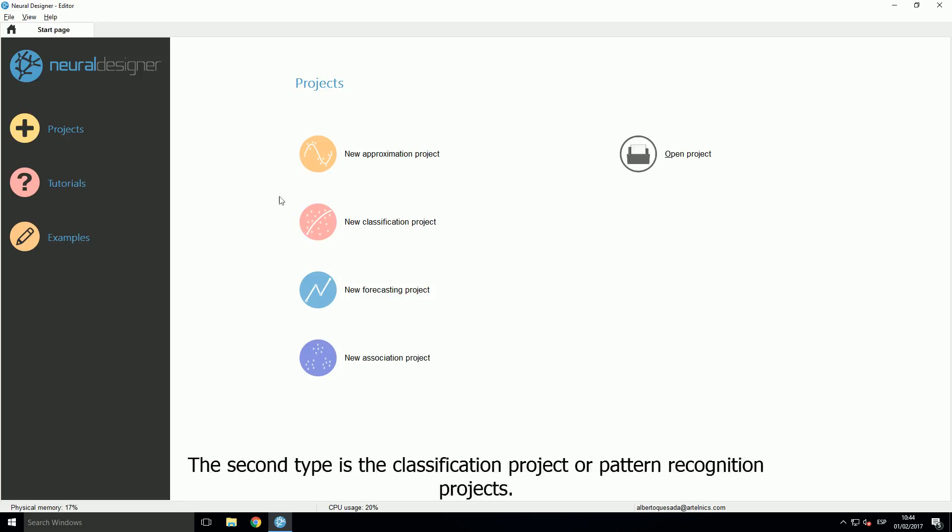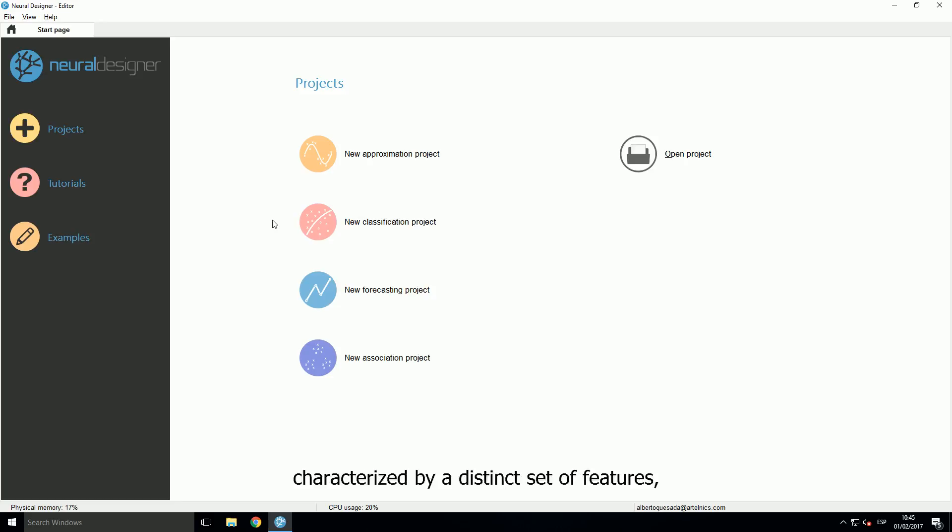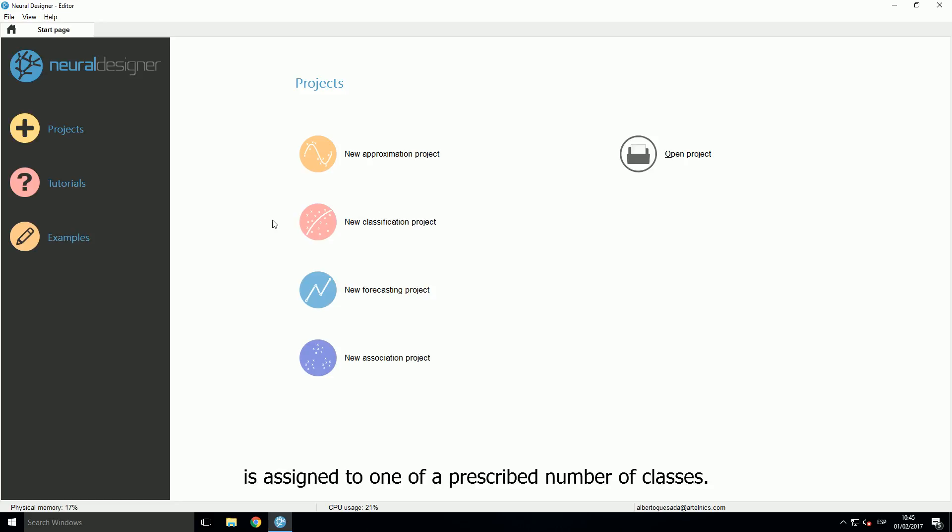The second type is the classification project, or pattern recognition projects. In this case, a received pattern, characterized by a distinct set of features, is assigned to one of a prescribed number of classes.